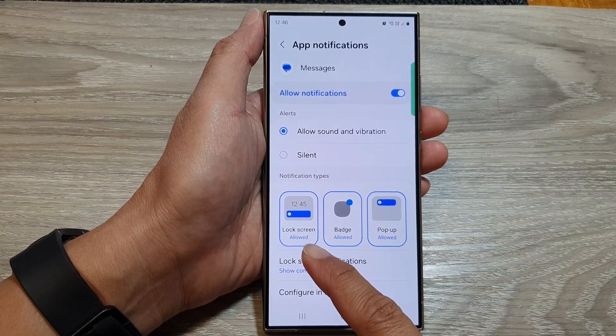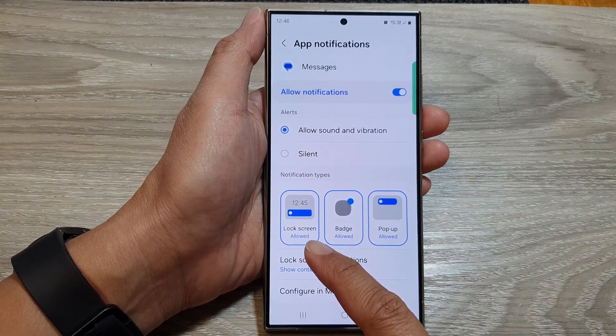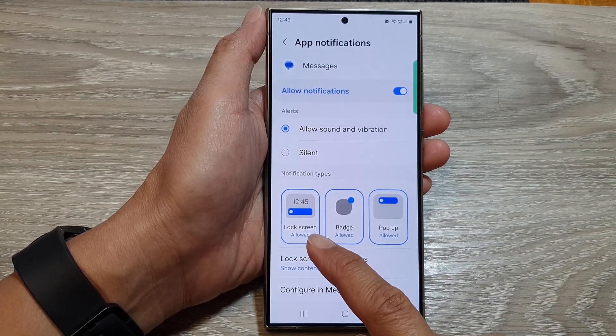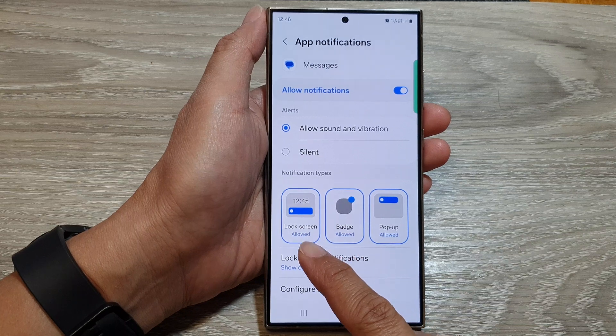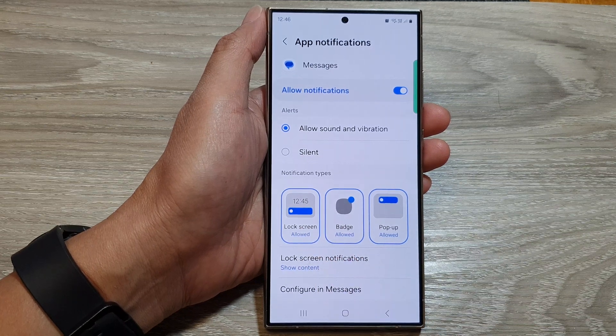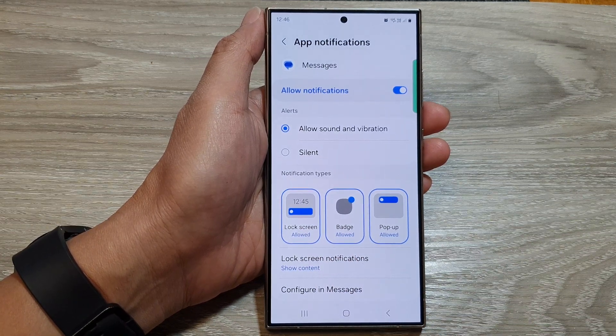How to allow or disable text messages notifications showing on the lock screen on the Samsung Galaxy S24 series.